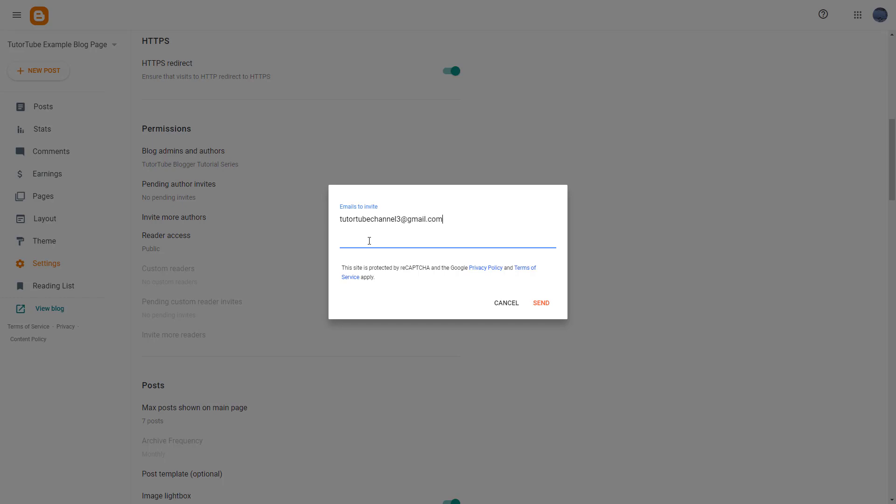For example, I'm going to add in my third email address right here just like this. You can also add in a comma and add more email addresses as well. So let me add in, for example, youtubechannel2@email.com over here.